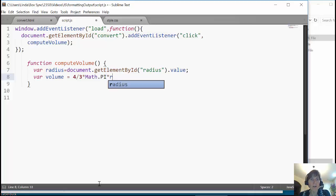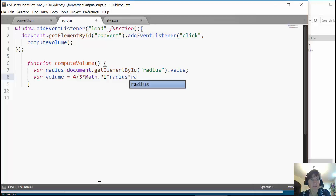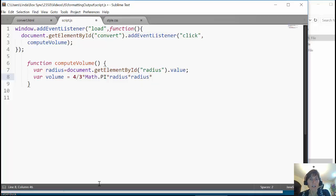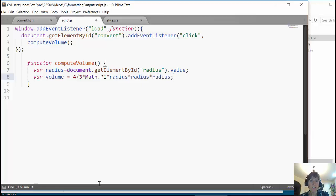And then radius cubed. And here that's radius times radius times radius. It's a little bit faster to do that much multiplication than it is to call a power function. So there we computed volume.